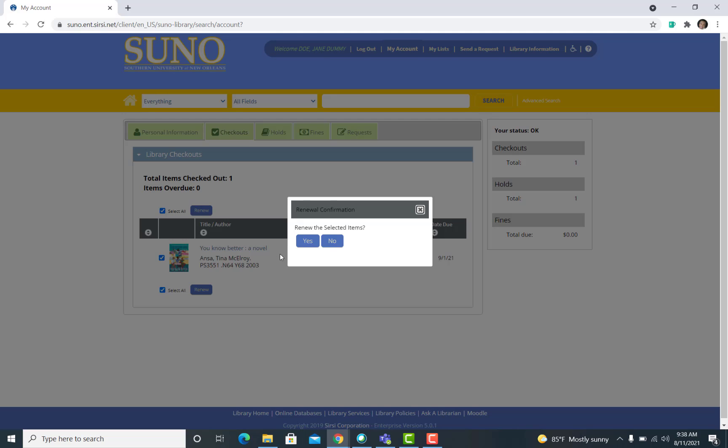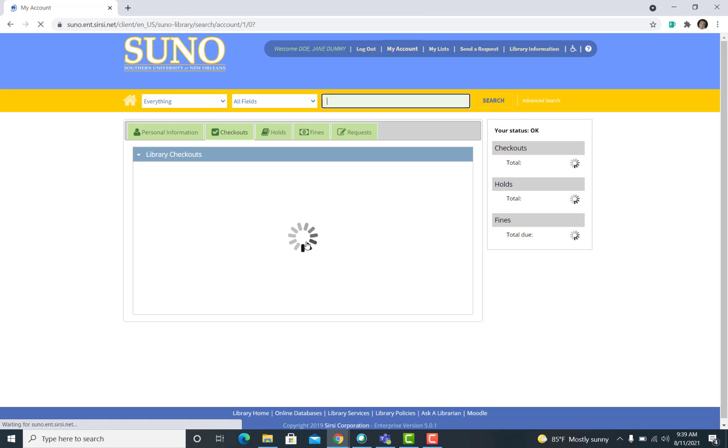The Renewal Confirmation box will then pop up asking if you would like to renew your selected items. Just click on Yes.